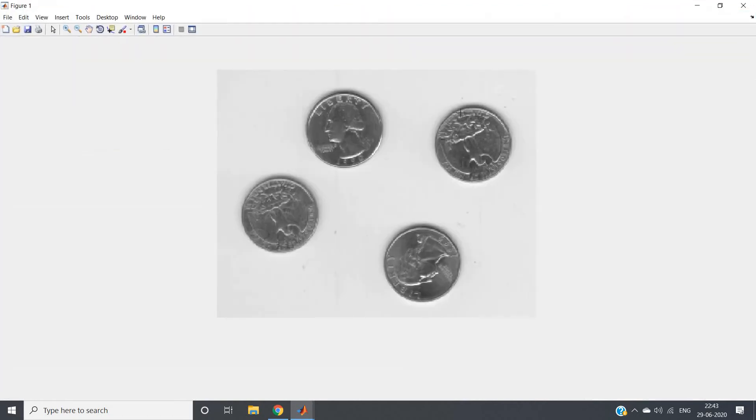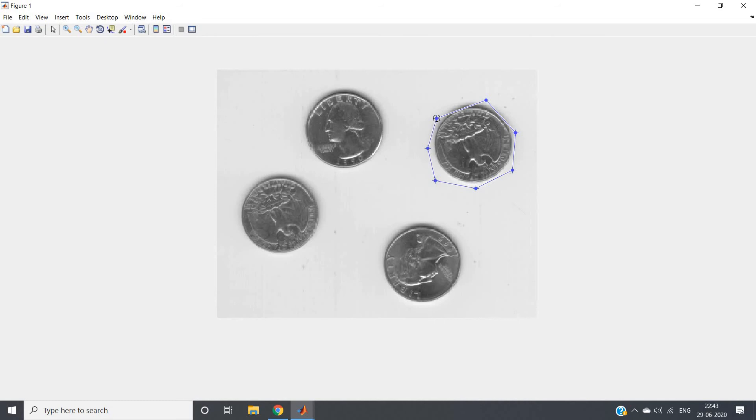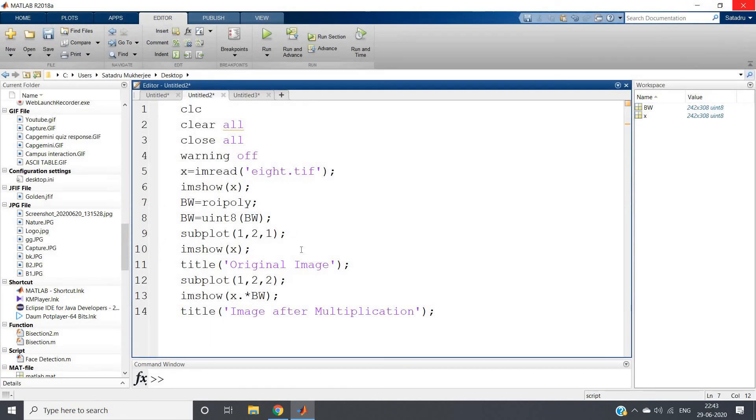So I will be having the image where we will be selecting our polygon. Here I am selecting the polygon part, here I have joined my polygon. And see what is happening - this is our original image and image after multiplication we are getting this one only where all other coins are removed. Now suppose you want - I want this particular coin and this particular coin also, two coins I want. So you can make mask according to that.